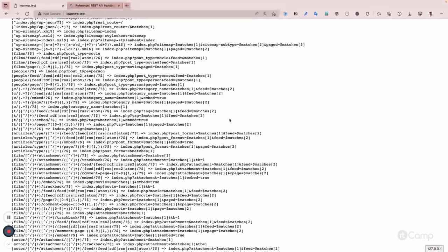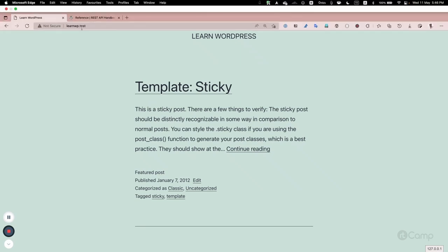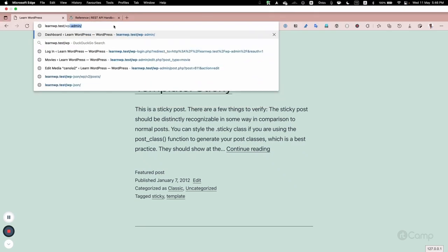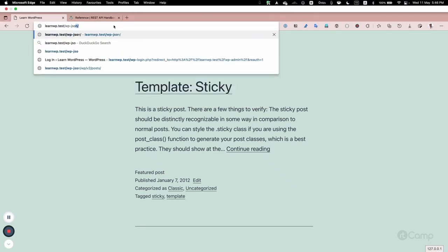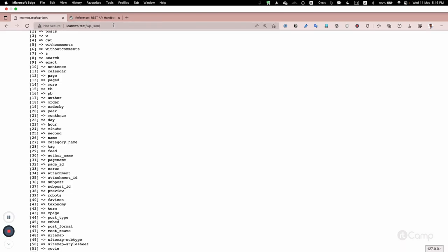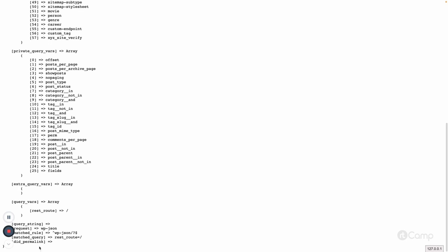If we go here and refresh, I have to make a REST API call to see the output. Using '/wp-json', here you can see the WP class object and the wp-json route.